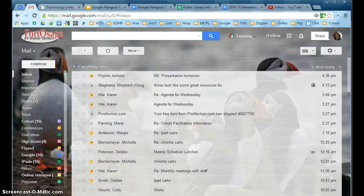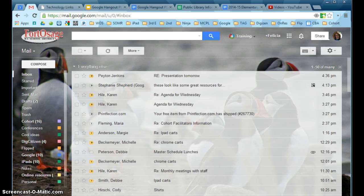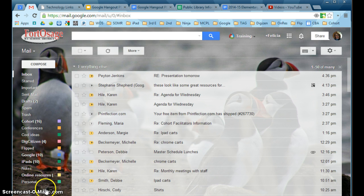Hi everyone. This video is going to give you a quick look at how to get to instant messaging with your friends and colleagues through Google Hangouts. The first thing you'll need to do is be in your Google Mail and then come down to the bottom and find the little speech bubble, which is the Google Hangout symbol.